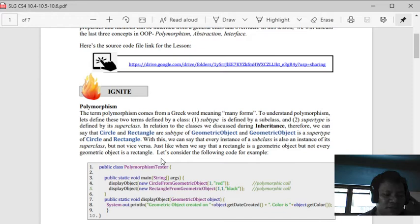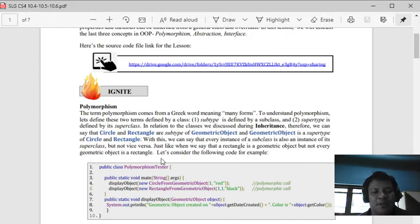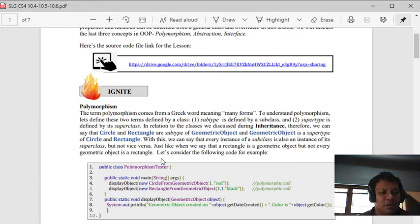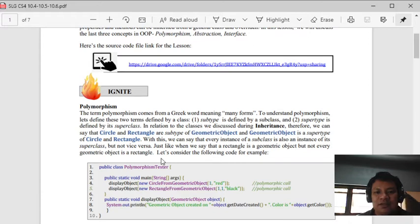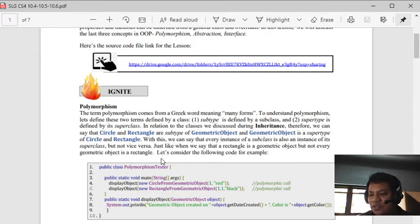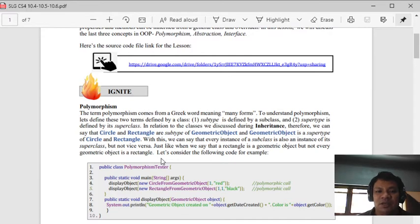However, not every geometric object is a circle or rectangle. That's the concept of polymorphism - everything inherited from the superclass can be classified as the general type.